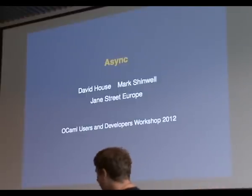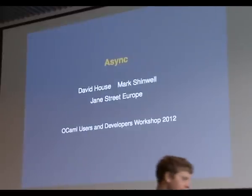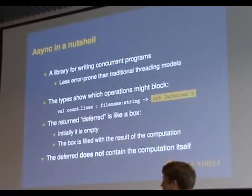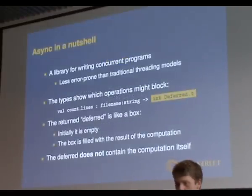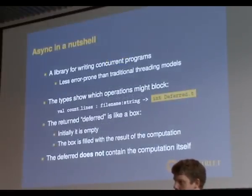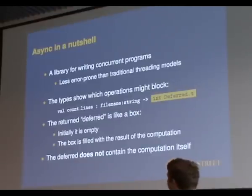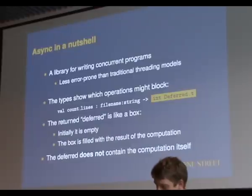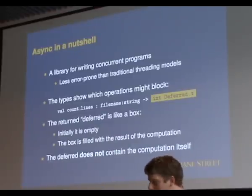Async is a library for doing concurrent programming. If you're familiar with LWT, then you know the sort of program. But you don't have to be, don't worry. We believe it to be less error-prone for writing cloud systems than your traditional threading style.